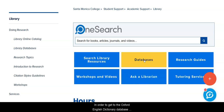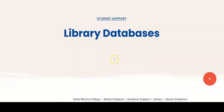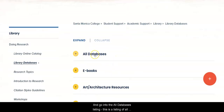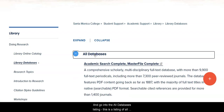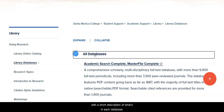In order to get to the Oxford English Dictionary database, click on the Databases button and go into the All Databases listing. This is a listing of all the databases that SMC subscribes to, alphabetically listed by title, with a short description of what's in each database.